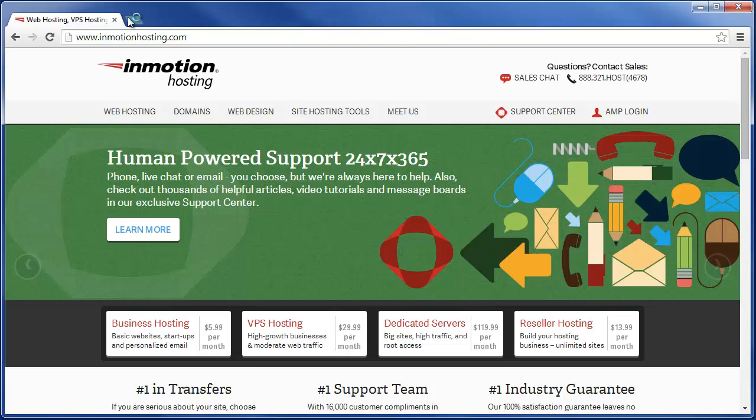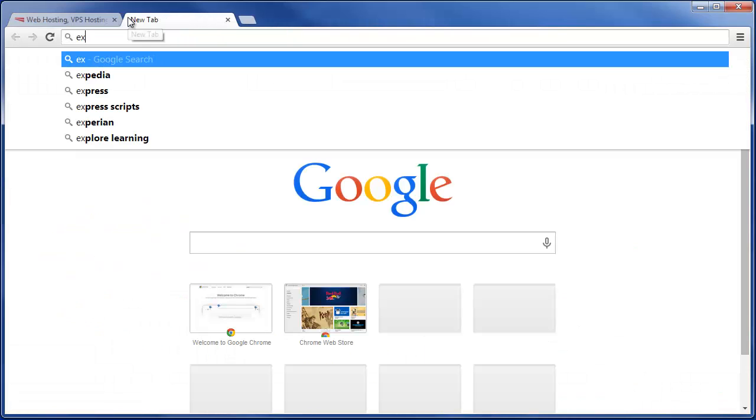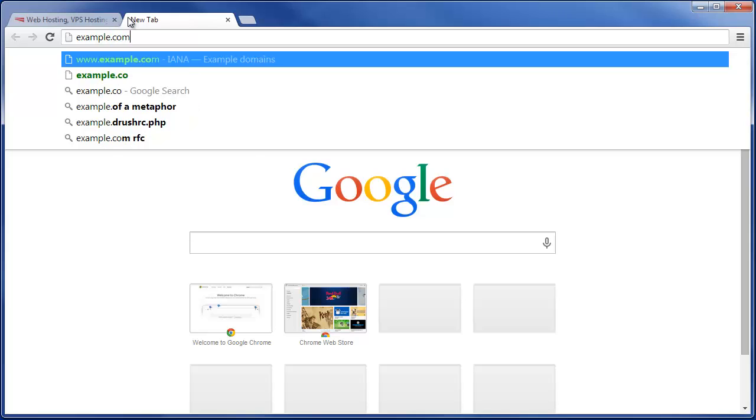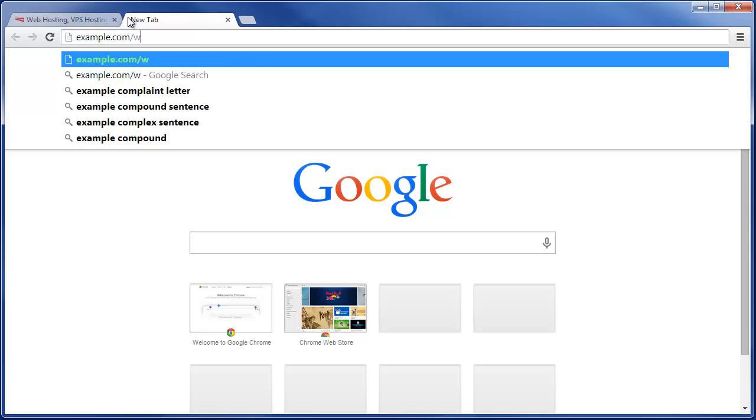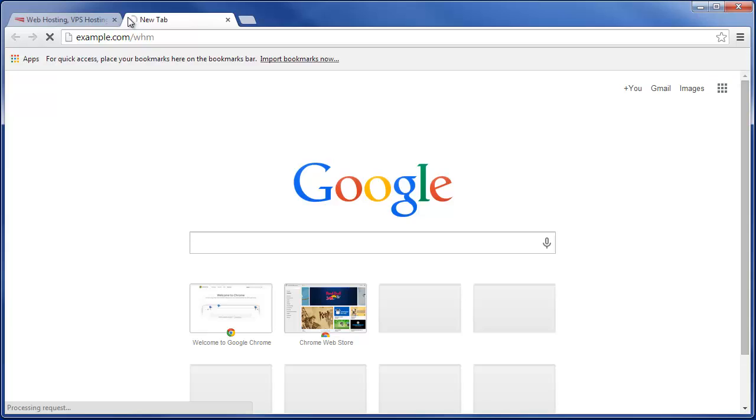Now in order to access WHM, simply go to your website address followed by a forward slash WHM in your web browser.